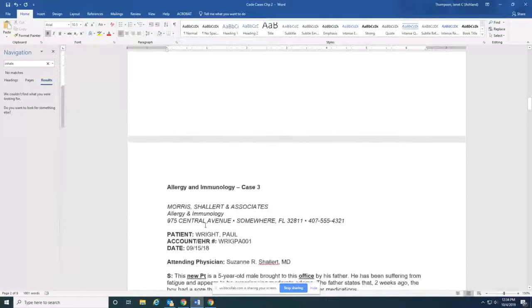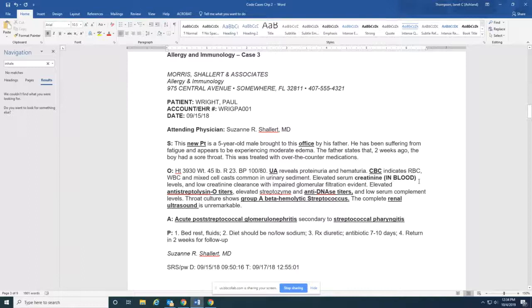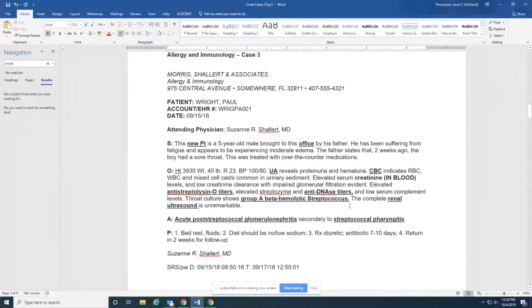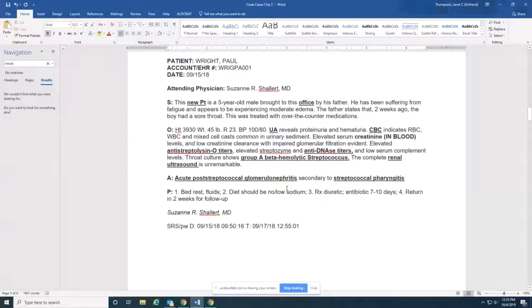Case three is an office visit. So I have highlighted here, new patient brought to the office. So new patient office visit. We are going to code for a urinalysis procedure. We're going to code for a complete blood cell count. We're going to code for creatinine in blood. We're going to code for anti-streptolysin, anti-DNA testing, throat culture that shows group A beta hemolytic streptococcus, and a renal ultrasound. So I'm trying to let you identify what specific procedures are going to be coded. And the assessment, acute post-streptococcus glomerulonephritis. Boy, these are a mouthful. Secondary to streptococcal pharyngitis.